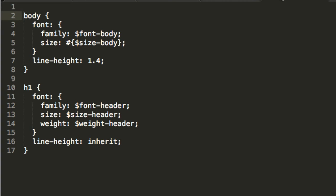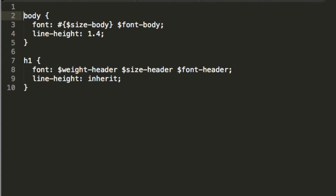The second solution is to use font shorthand but set line height separately, like this. This isn't too bad, but those font shorthand rules are still really difficult to read with all the variables.